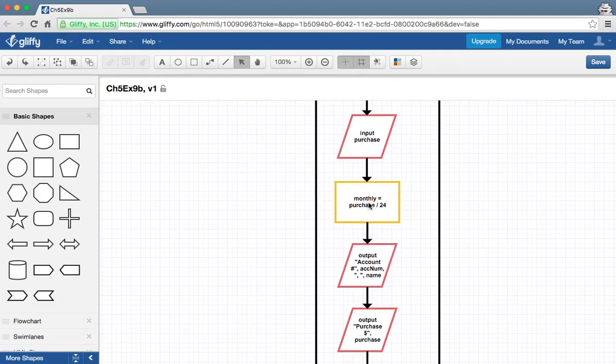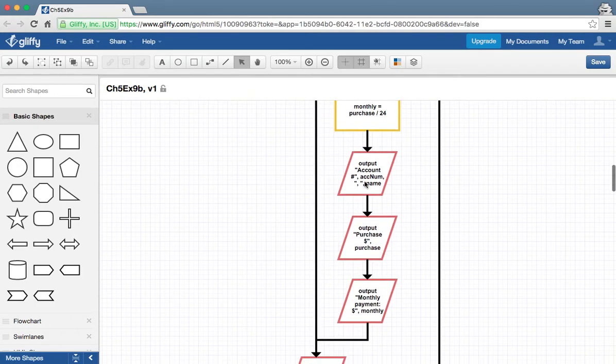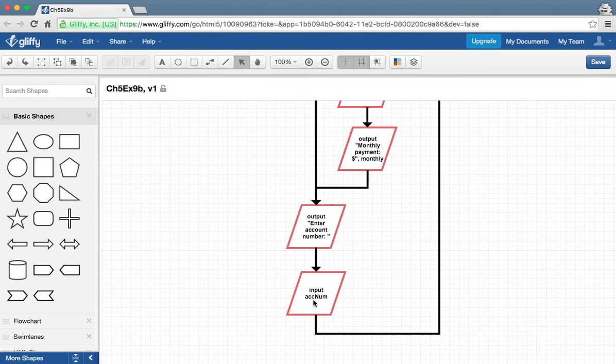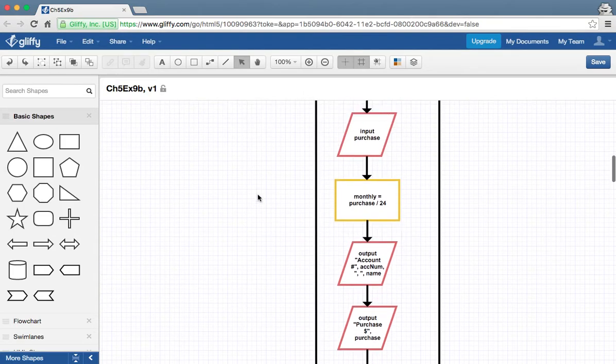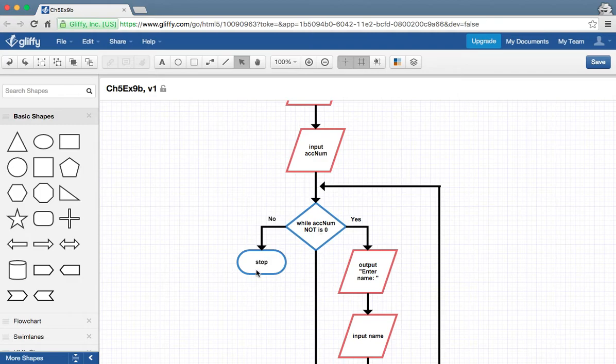...monthly payment for the next two years. And of course the book is going to have something different, so change that number there, and then we'll output their information. We'll ask for the account number again so we can check for another person, and if you type in a zero then we'll stop.